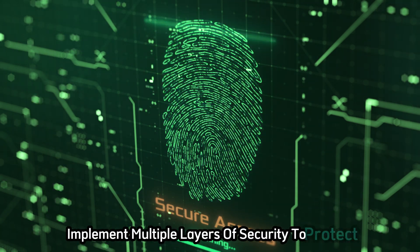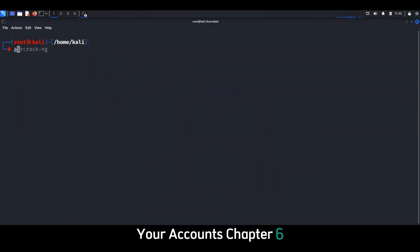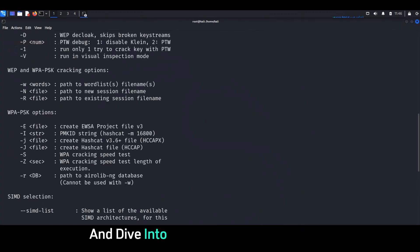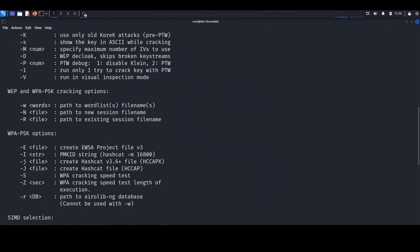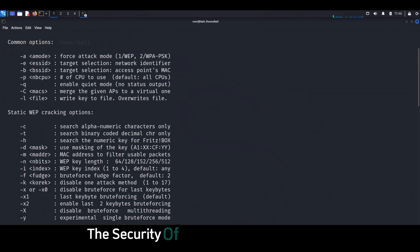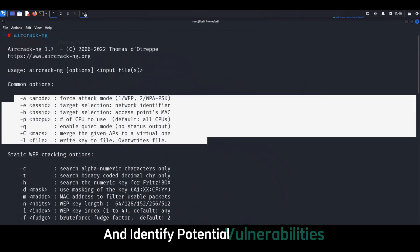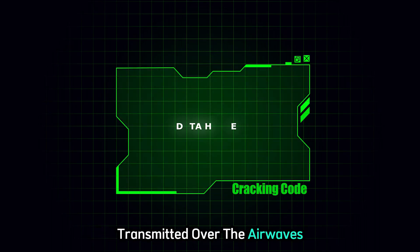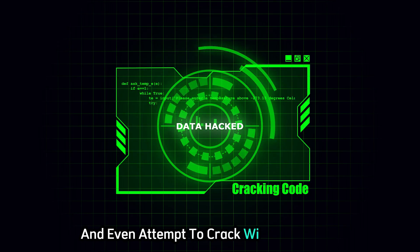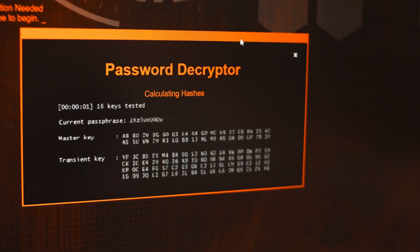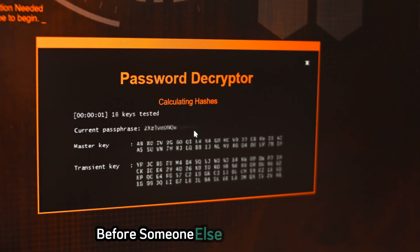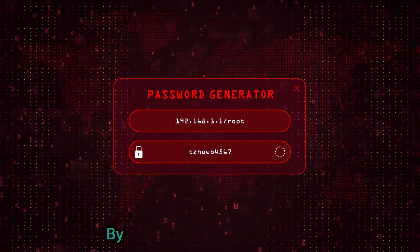Chapter six: Aircrack-ng — mastering the airwaves. Let's shift gears and dive into the world of Wi-Fi hacking with Aircrack-ng. This suite of tools is like a swiss army knife for wireless network security testing, allowing you to assess the security of your own Wi-Fi networks and identify potential vulnerabilities. Aircrack-ng can capture packets of data transmitted over the airwaves, analyze network traffic, and even attempt to crack Wi-Fi passwords using a variety of techniques.